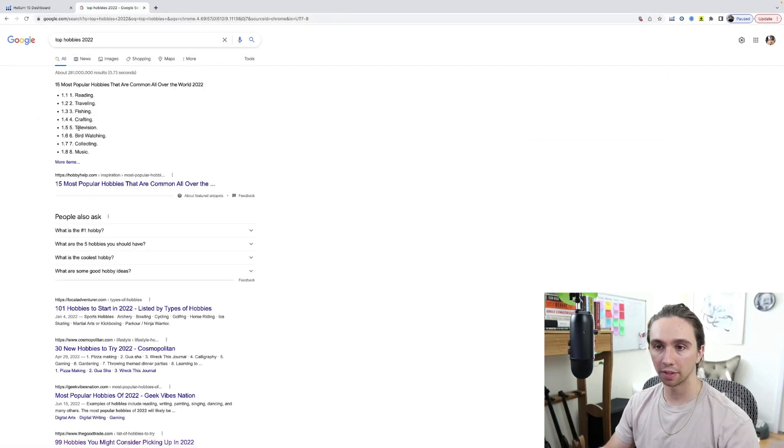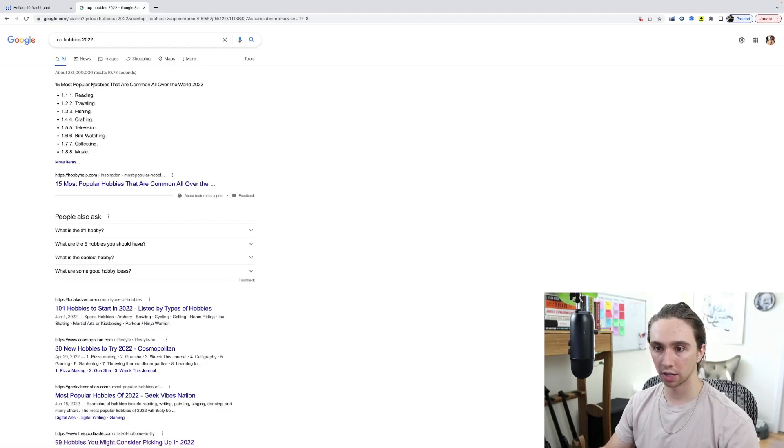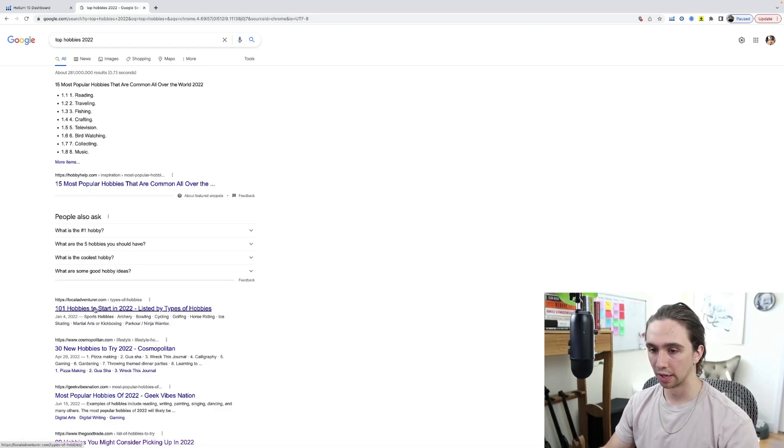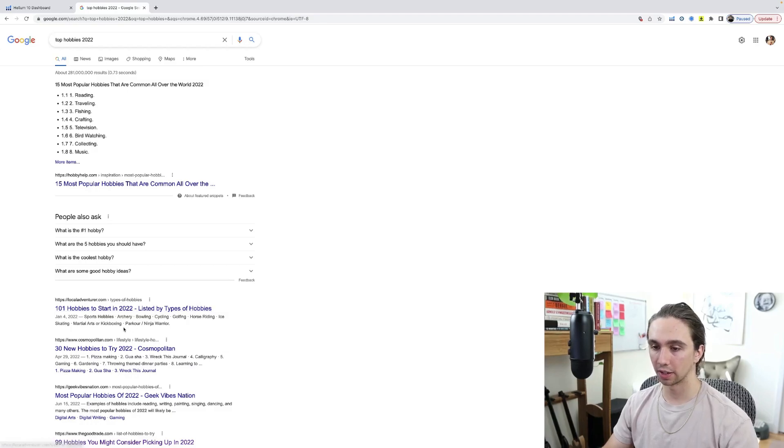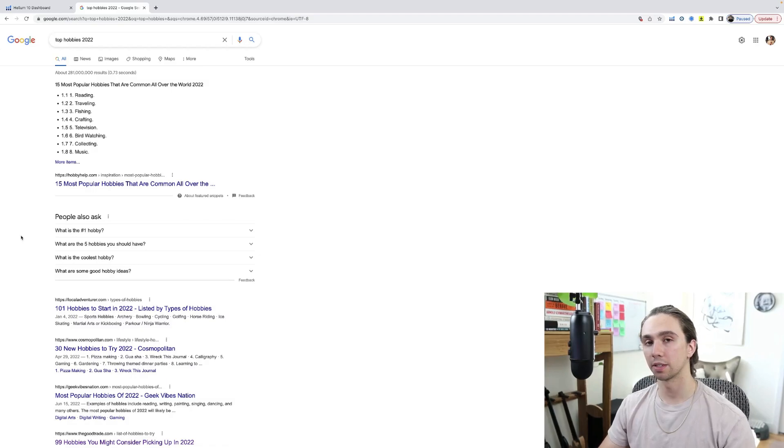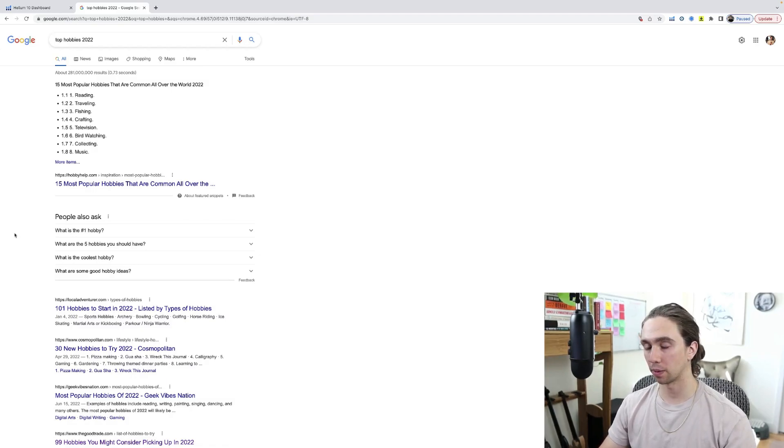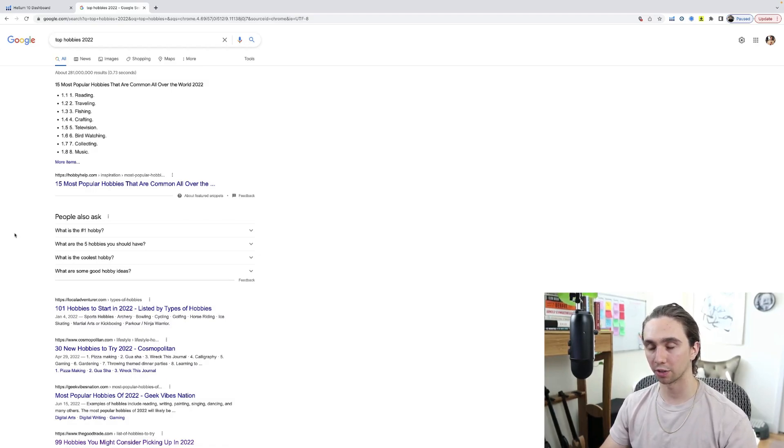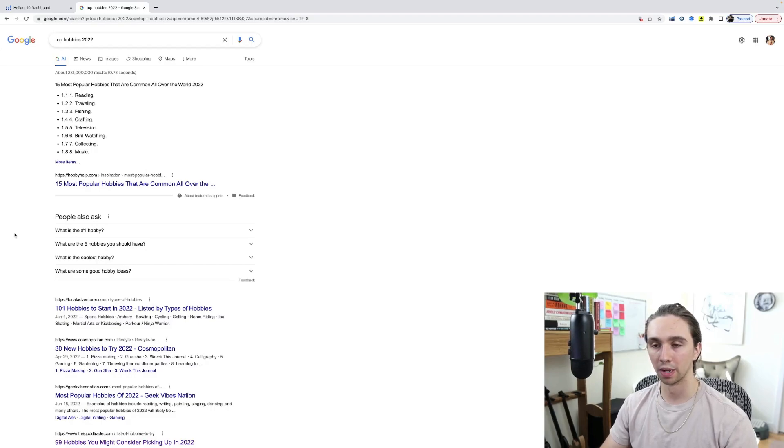And then depending on whether you want it to be for men, for women, in the US or the world, you can make up some decisions. Let Google decide where we go with the newest ones, top hobbies 2022. So reading, traveling, fishing, crafting, television, bird watching, collecting, et cetera. This list goes on to be 15. There's some lists that have like a hundred, so you could totally figure something out here. We have parkour, horse riding, ice skating. Those are enthusiast markets. Those are people who will not just buy one product from you, but they'll buy three products, four products, five products from you, which brings up my next point.